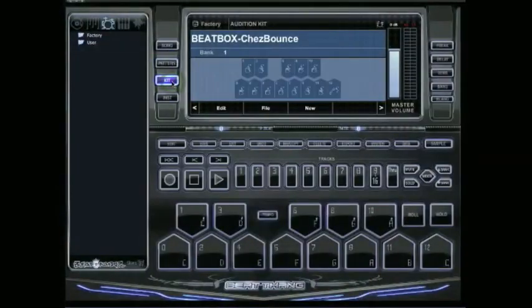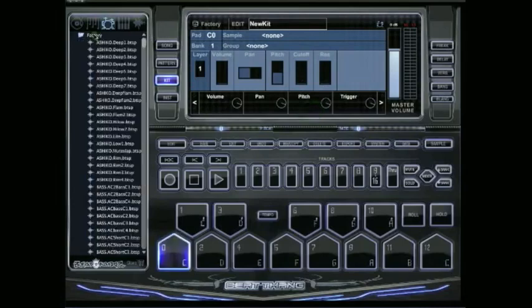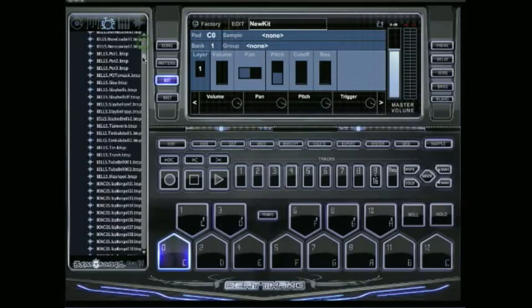First thing you need to make sure you are in kit mode, then press new. Now if you look here to the left, you're going to see a factory folder and a user folder. You can go ahead and get started with the factory folder.